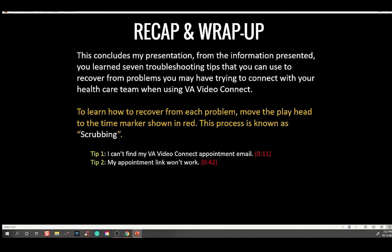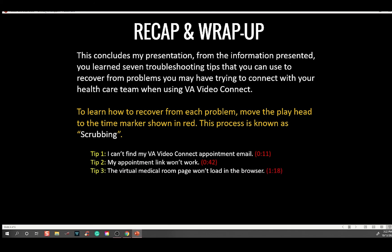Tip number two: My appointment link won't work — scrub to 42 seconds. Tip three: The virtual medical room page won't load in the browser — scrub to 1 minute and 18 seconds for the solution. Tip number four: The virtual medical room takes a long time to load — scrub to 1 minute and 51 seconds for the solution.